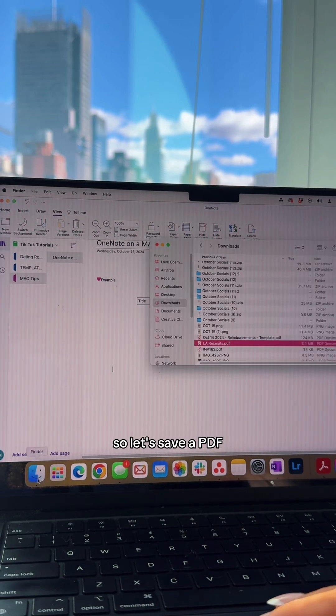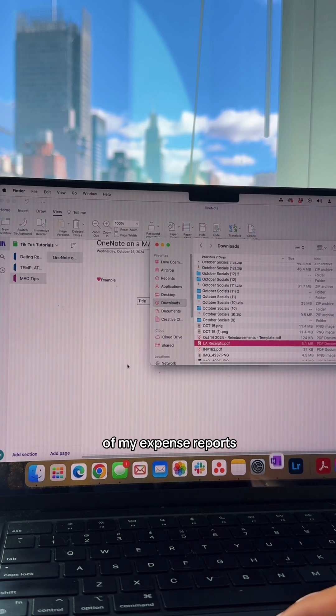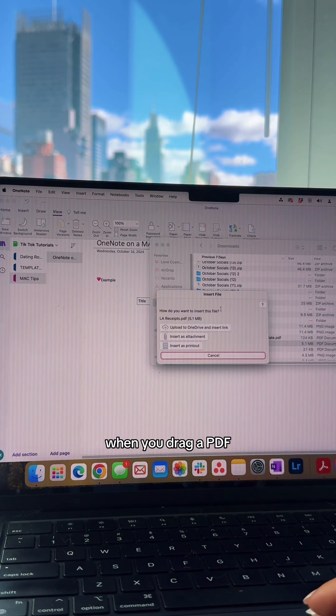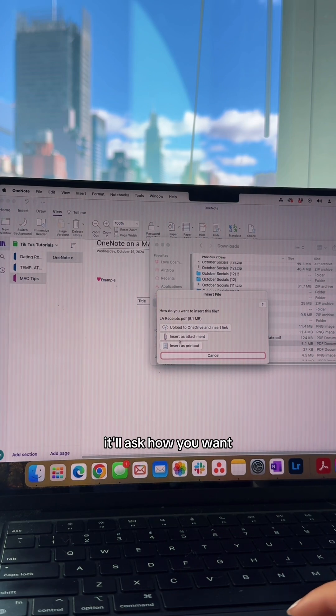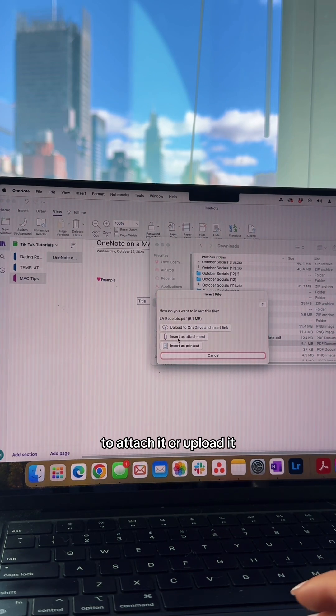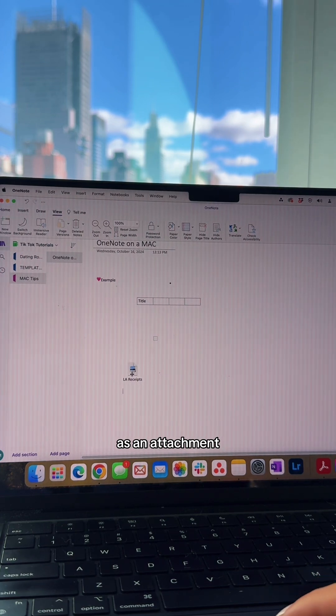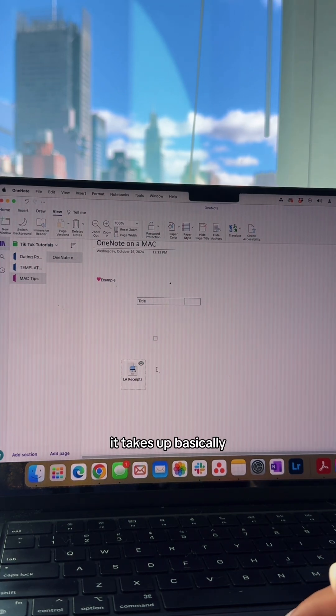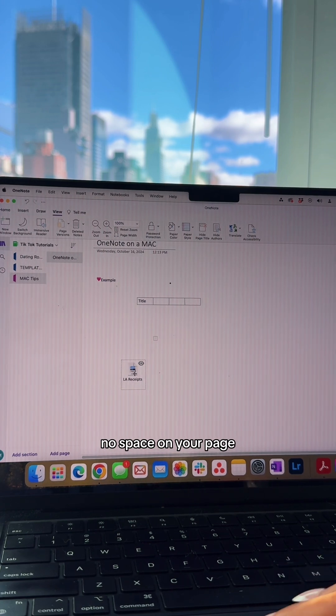With work, you probably have a lot of documents floating around. Let's say you have a PDF - I'm going to drop in some expense reports. When you drag a PDF into OneNote, it'll ask how you want to attach it. If you insert it as an attachment, your little PDF lives here, takes up basically no space, and if you double click it, it'll open as a PDF.